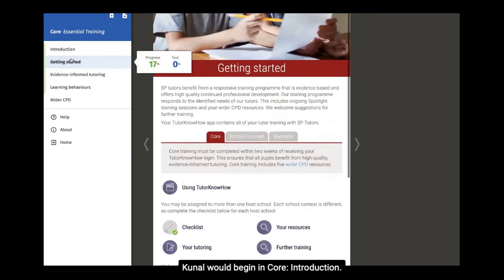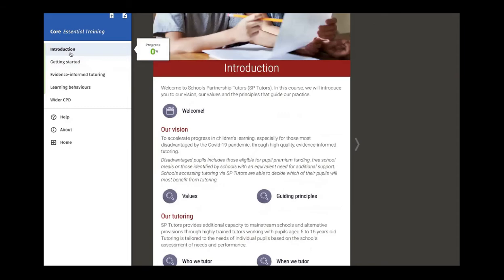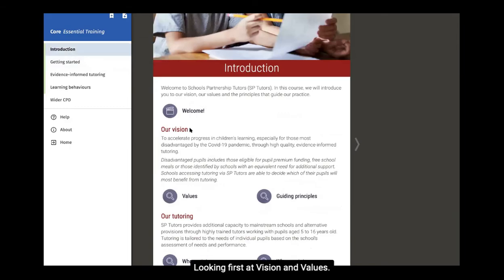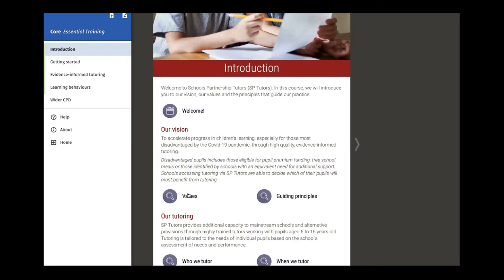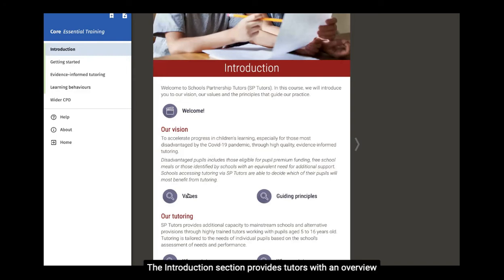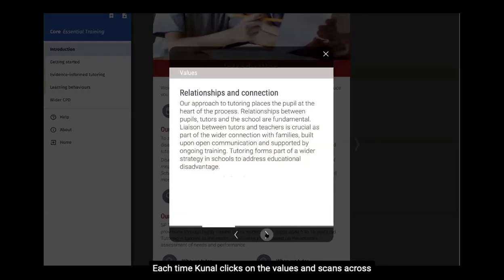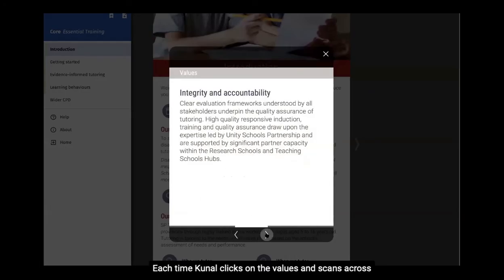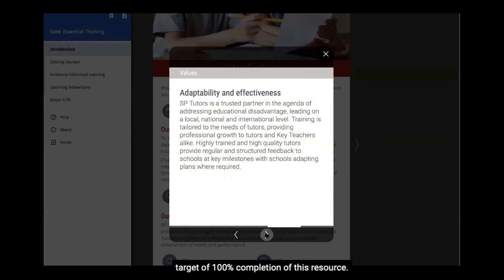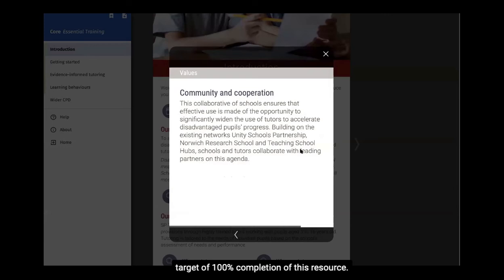Kunal would begin in Core, Introduction, looking first at the Vision and the Values. The Introduction section provides tutors with an overview of SP Tutors' Values, Vision and Guiding Principles. Each time Kunal clicks on the Values and scans across, this adds to his Progress Tracker, moving him towards his target of 100% completion of this resource.